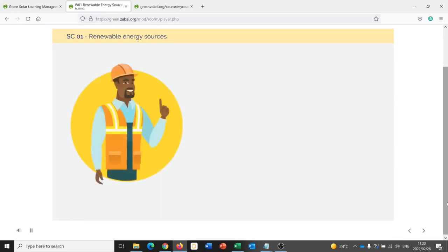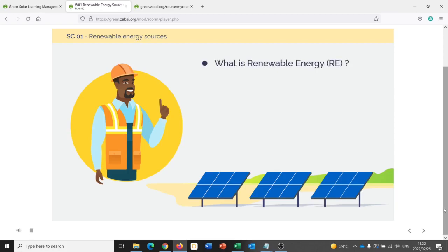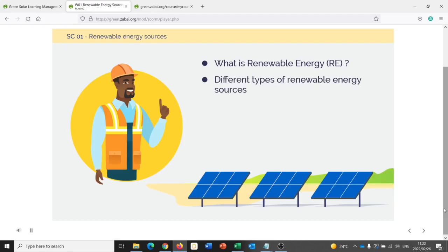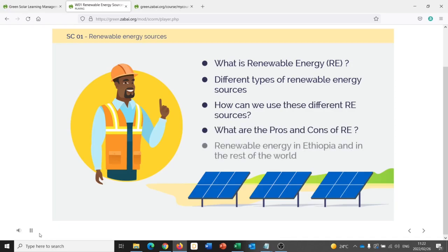In this module, we learn about renewable energy. We'll look at how renewable energy is used in Ethiopia and elsewhere in the world.